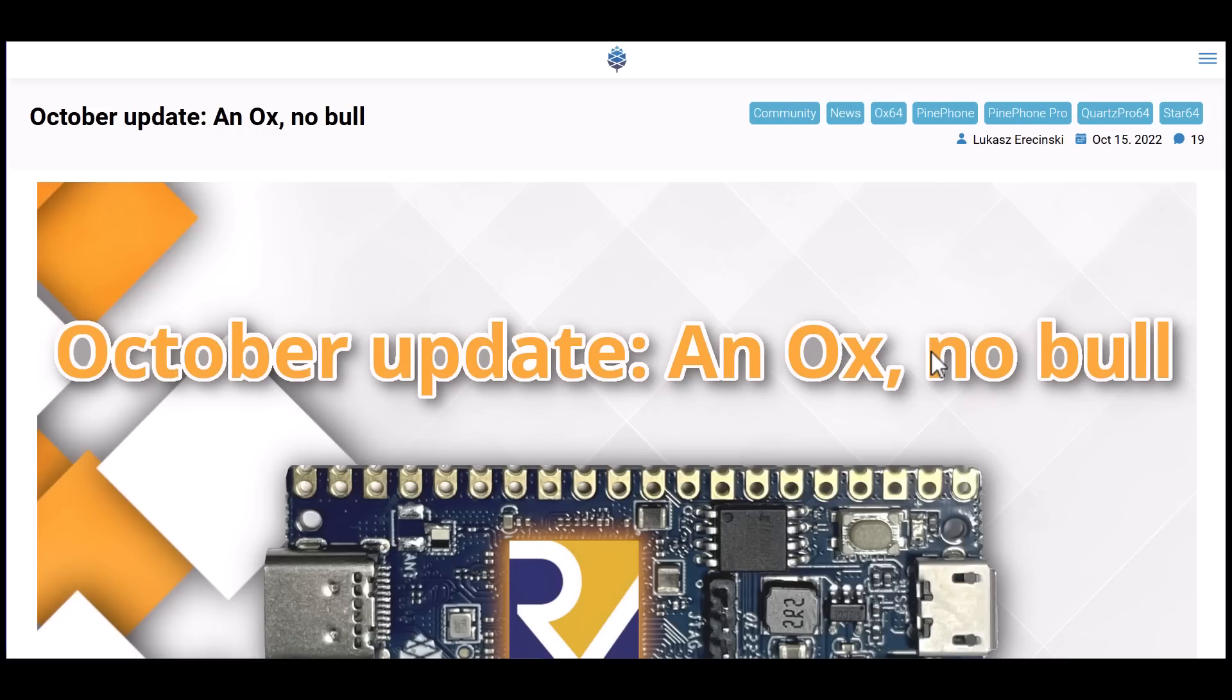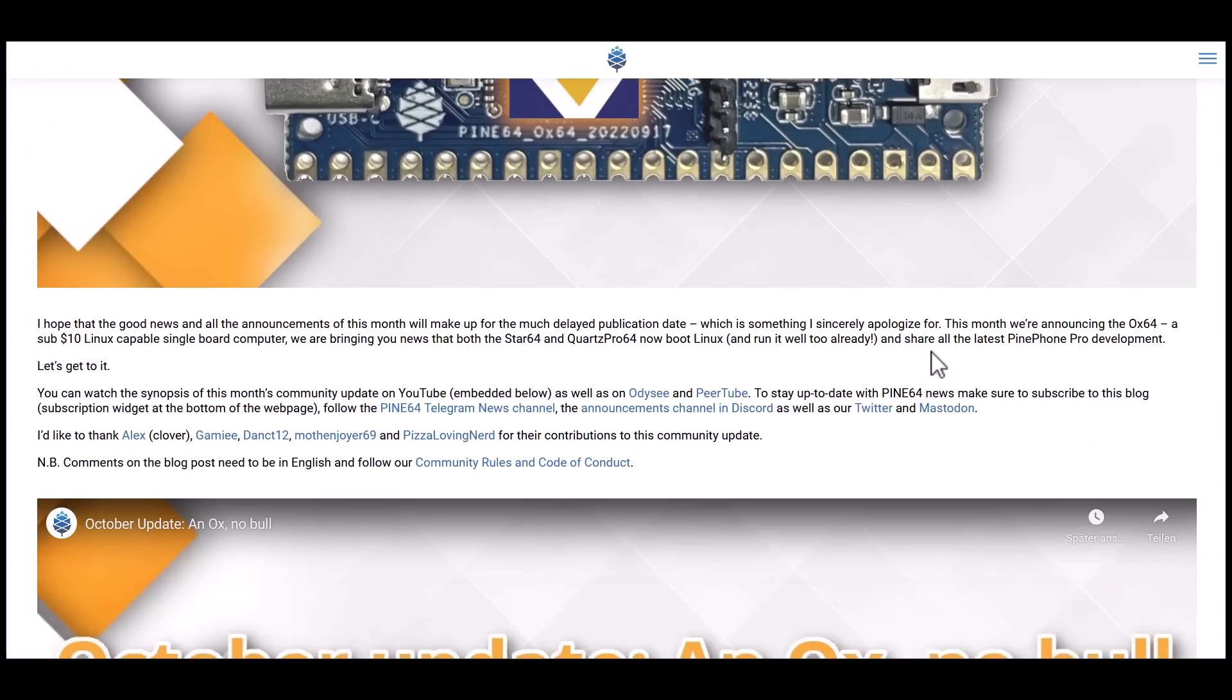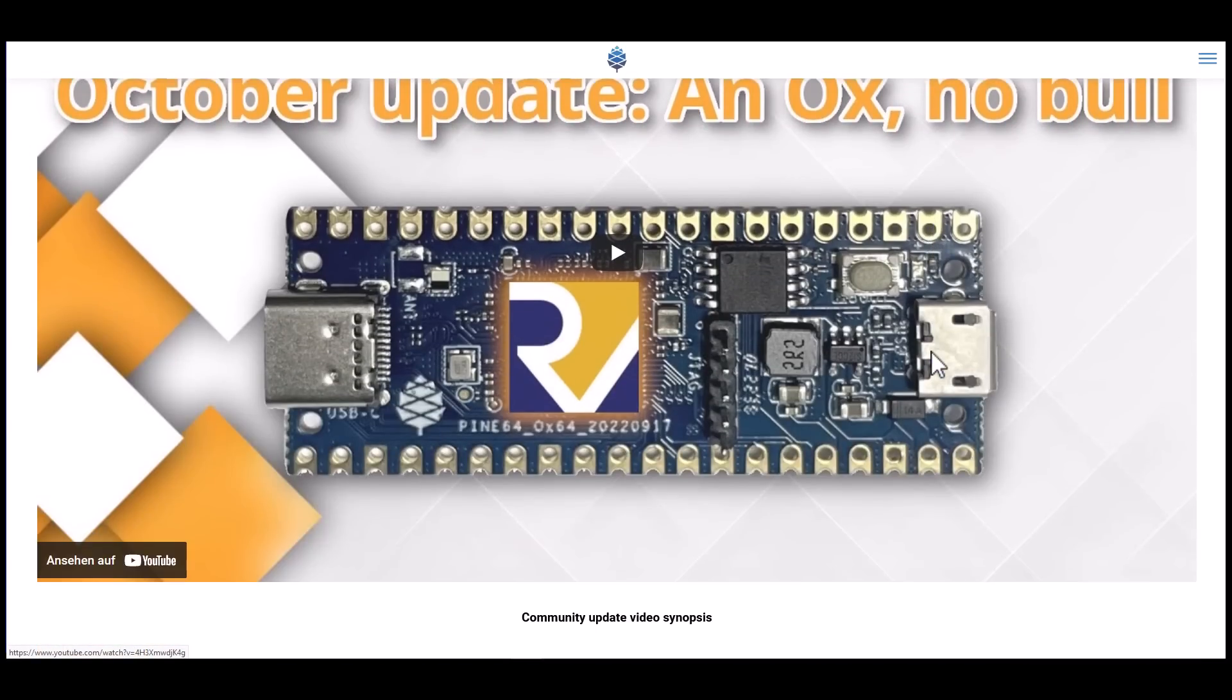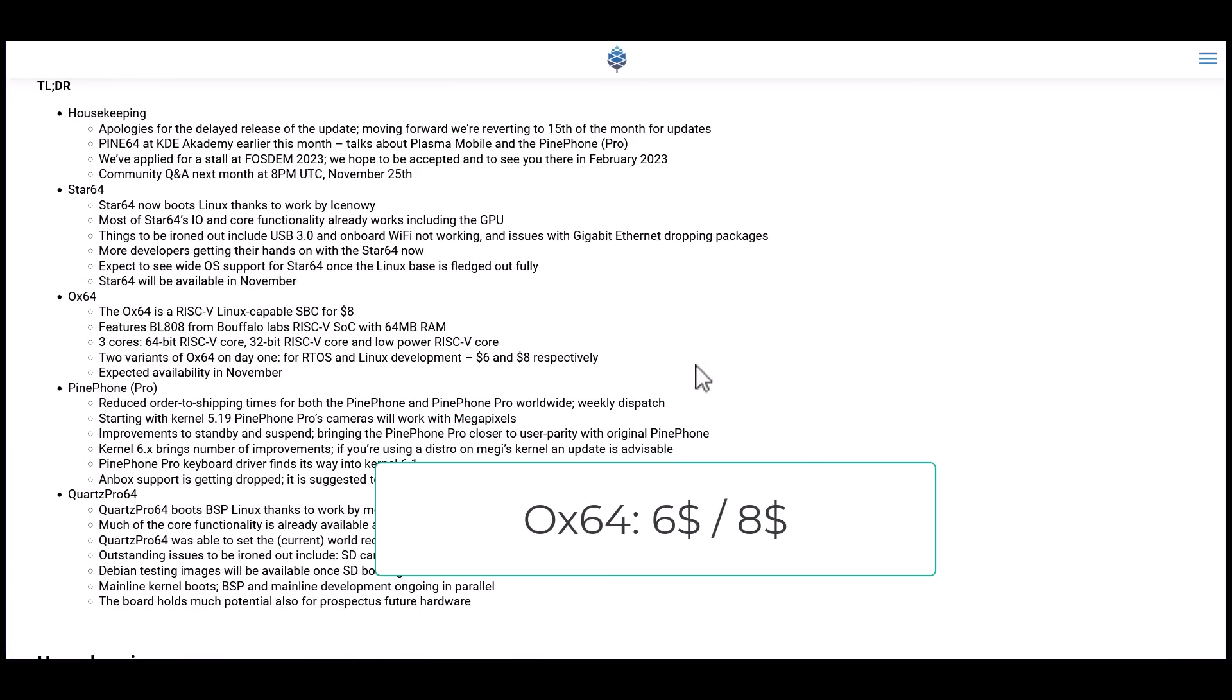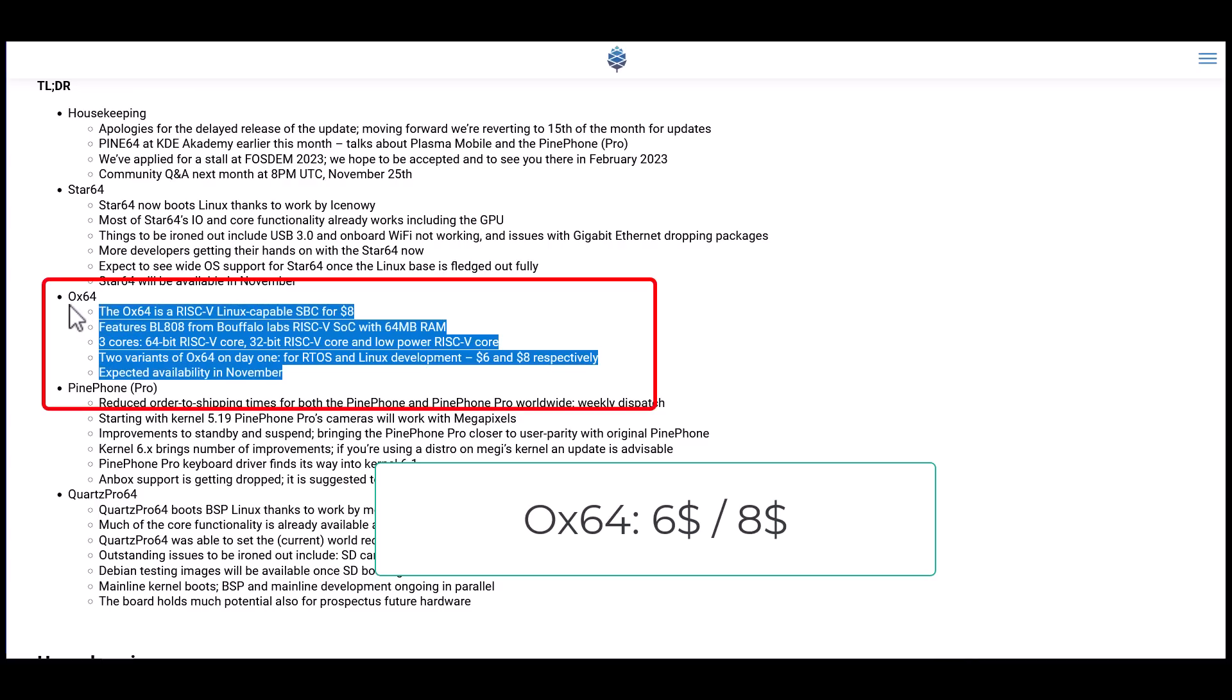Recently there was an article published where I found out that there will be a new board from Pine 64. This is going to be an alternative to the Raspberry Pi Zero or Raspberry Pi Pico, a Linux computer for about 8 dollars. It will start in November, and I'm already very hyped and will report more about it as soon as it comes out.